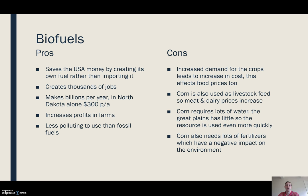The overall profitability of farms is improved, and the fuel itself is less polluting than fossil fuels.